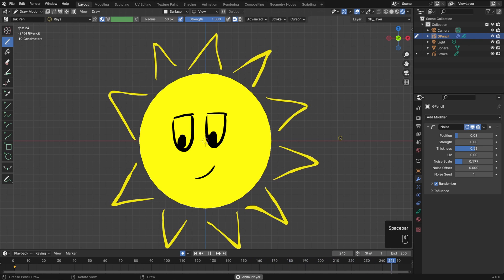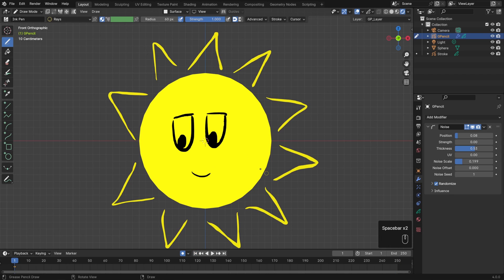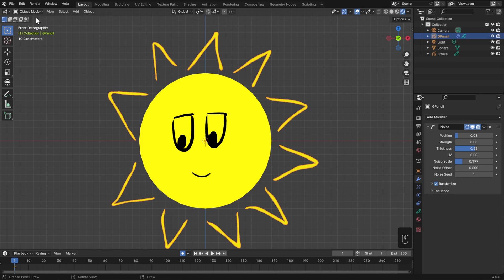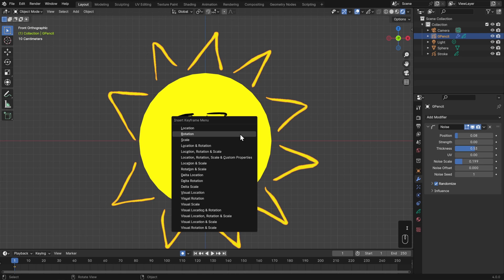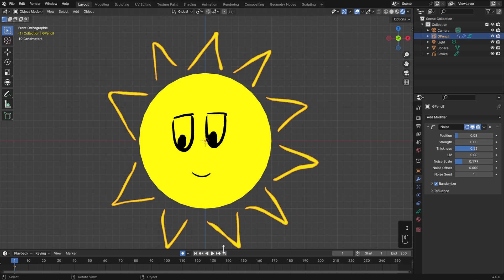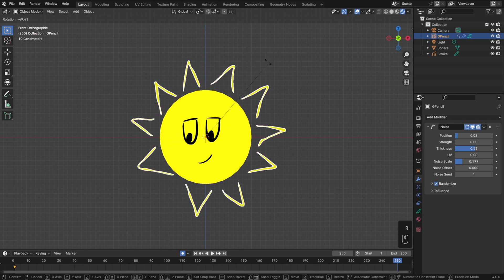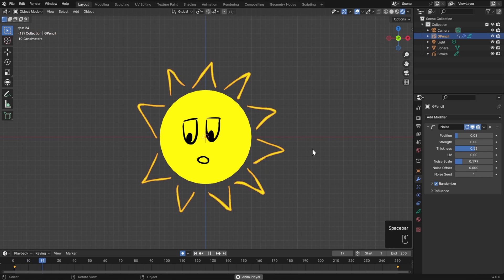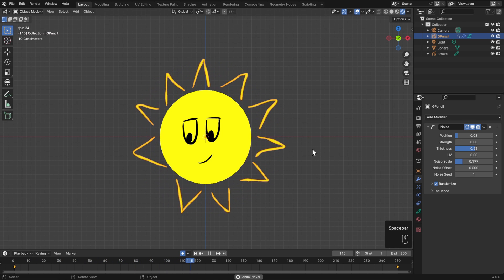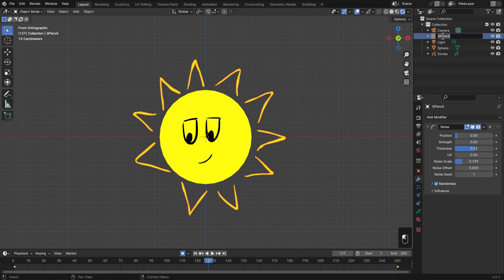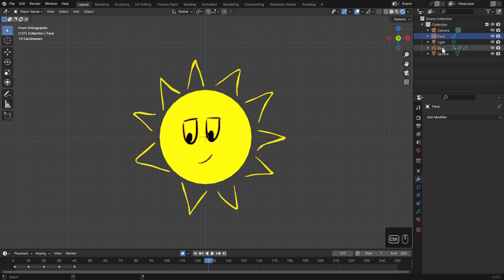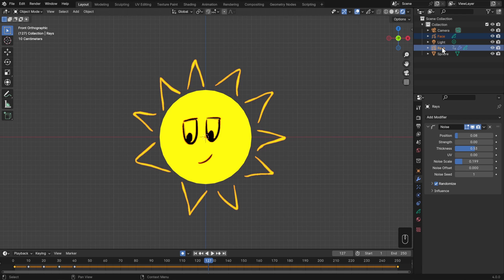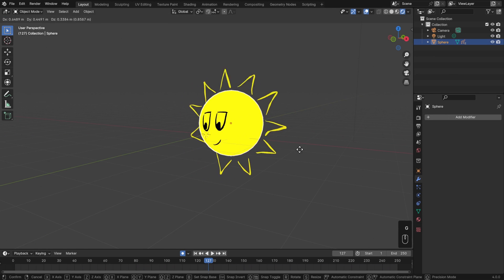Now as I play this back, it looks more like a traditional 2D hand-drawn animation. For even more movement, I'll go back to frame 1 and switch to Object Mode. What's cool about the fact that this is an object just like any other in Blender is that we can also animate it. On frame 1 I'll hit I and insert a rotation keyframe, then go to the end of my animation on frame 250, rotate it a bit, and hit I to insert another rotation keyframe. Now as I play this back, it spins as well as twinkles. I can take both objects — I'll rename them Rays and Face — hold Control to select both in the outliner, and hold Shift and left-click and drag them onto the sphere to parent them to it. Now when I select my sphere and move it around, everything else follows.